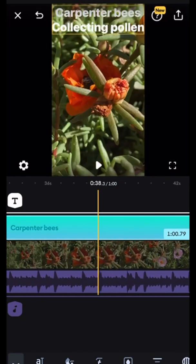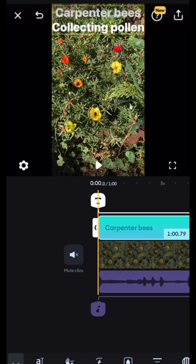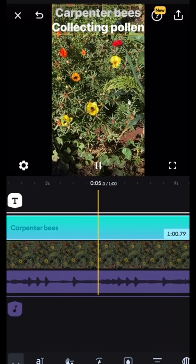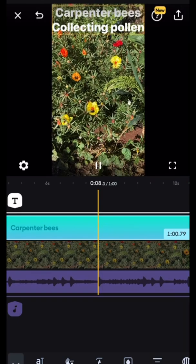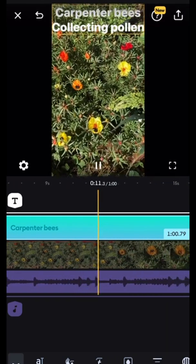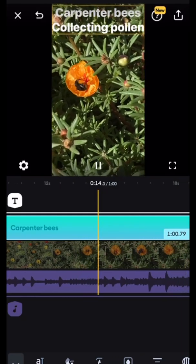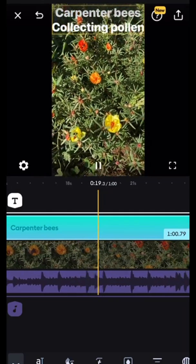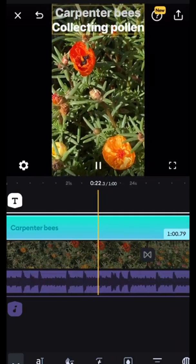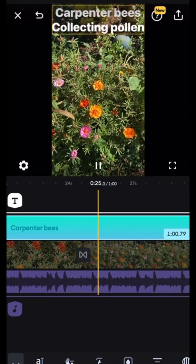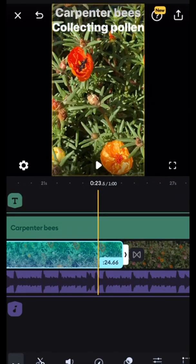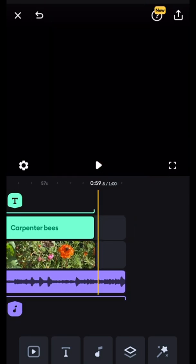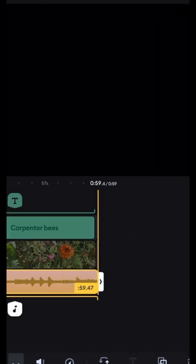We trim it down. Now we check our clip. YouTube Shorts can be anywhere from 15 seconds to 1 minute, so we want to cut this one down to 1 minute exactly so it fits the YouTube Short standard. As you can see our music and our title go through the whole video. Now we shorten everything up to be 1 minute exactly, or 59 seconds as the case may be.